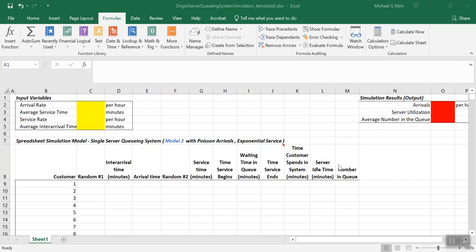In this case, we still have Poisson arrivals and exponential service, so we have an MM1 type system that we're simulating. But instead of using the rows to represent each simulated minute in time, we're going to use each row to simulate each customer that's entering the system.